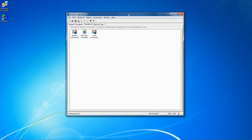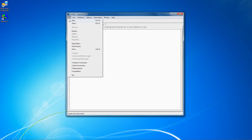In this tutorial, I'm going to show you how to create a Telnet or SSH connection in Hyperaccess. Click File, New.